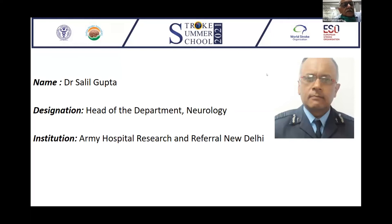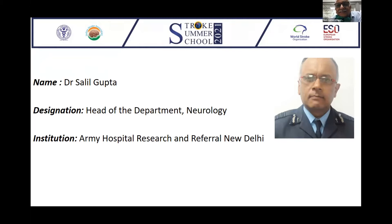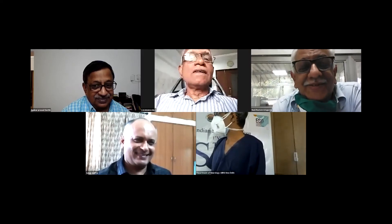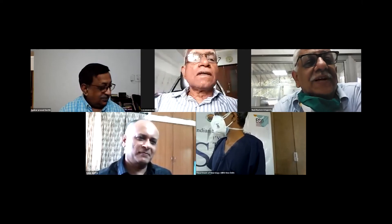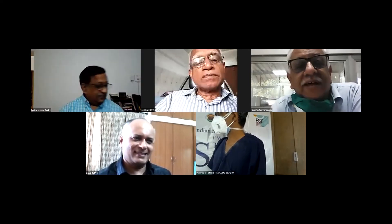May I invite Dr. Salil Gupta, who is Head of Neurology in the Army Hospital. I forget his rank every time because every time I meet him, he's two ranks up. So we'll just call him our dear friend. Salil, can you take your lecture ahead?